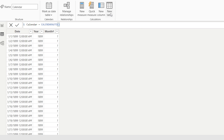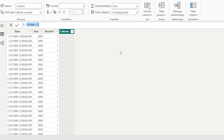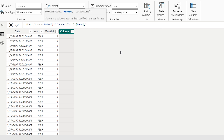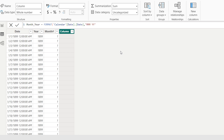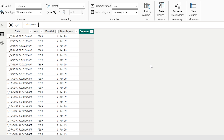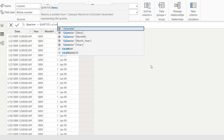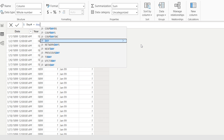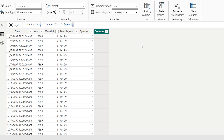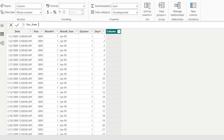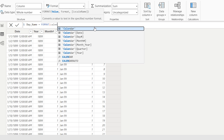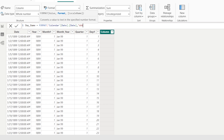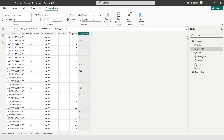Again adding a New Column for Month-Year: MonthYear = FORMAT(Calendar[Date], "MMM YY"). Adding another New Column: Quarter = QUARTER(Calendar[Date]). Adding another New Column: DayNumber = DAY(Calendar[Date]). Finally, I'm adding a Day Name column: DayName = FORMAT(Calendar[Date], "DDD"). My calendar table is now complete.